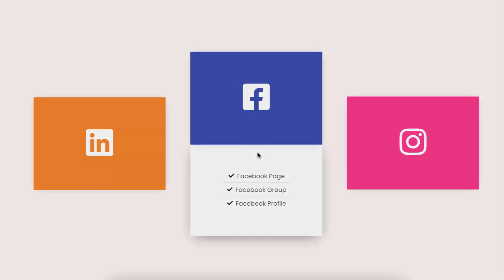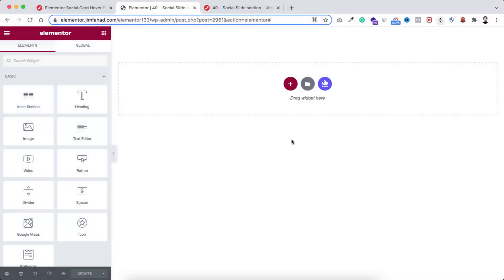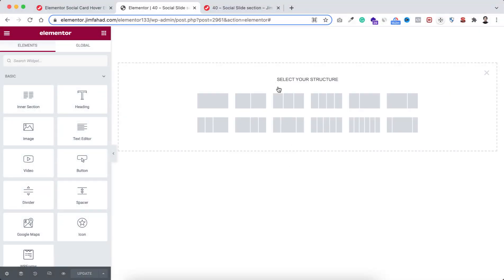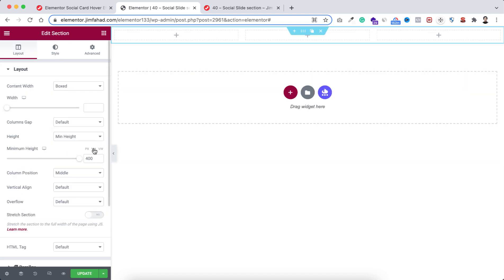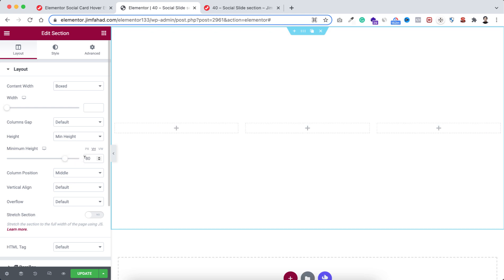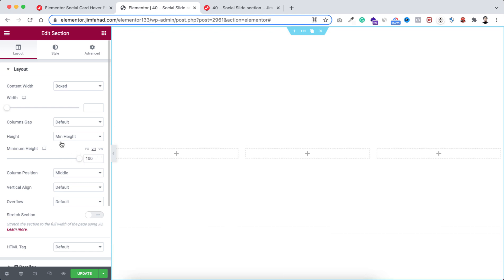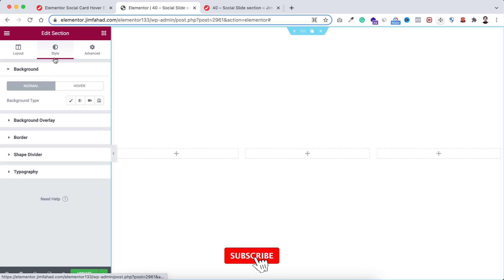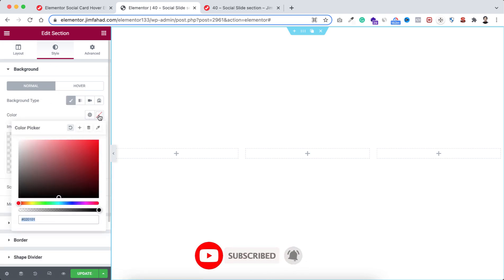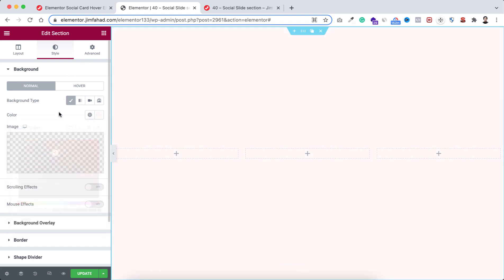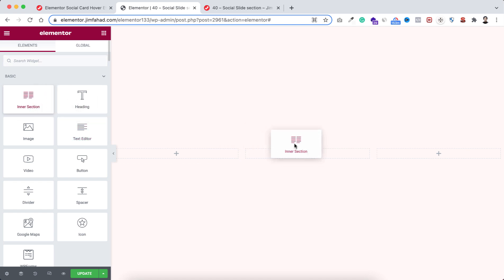Let's go inside Elementor page builder. Take a new section by clicking on the plus icon, and here I'm taking a three-column structure. Let's make its height to minimum height and set it in vh — let's set it to 100vh. Now let's give this section a background color. I'm selecting the color hash fff9f9.